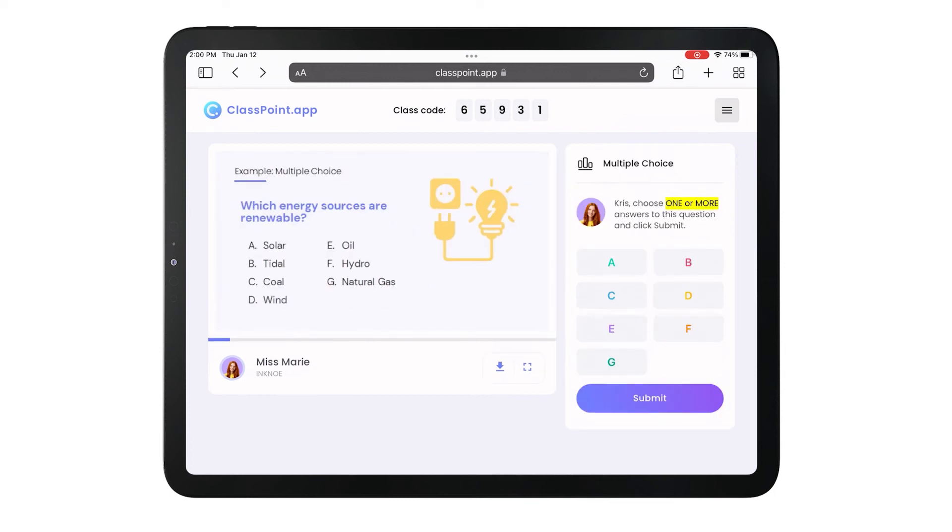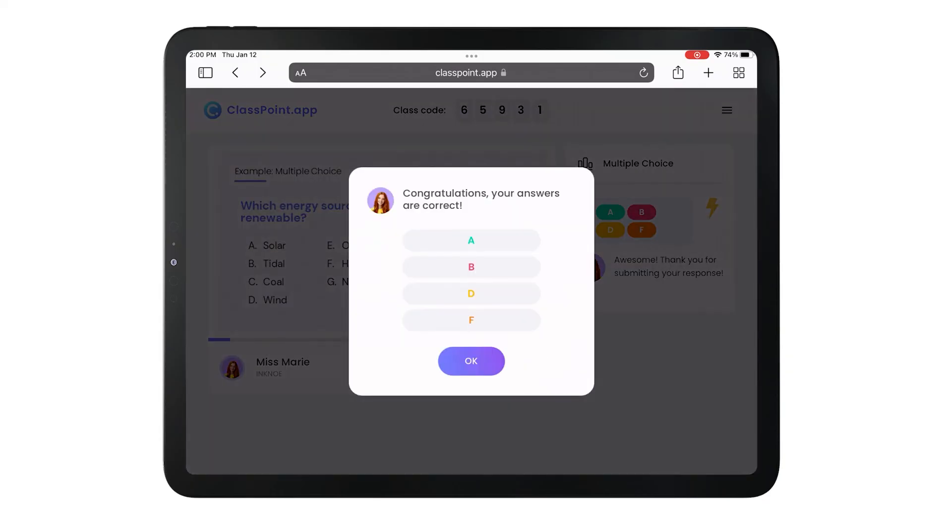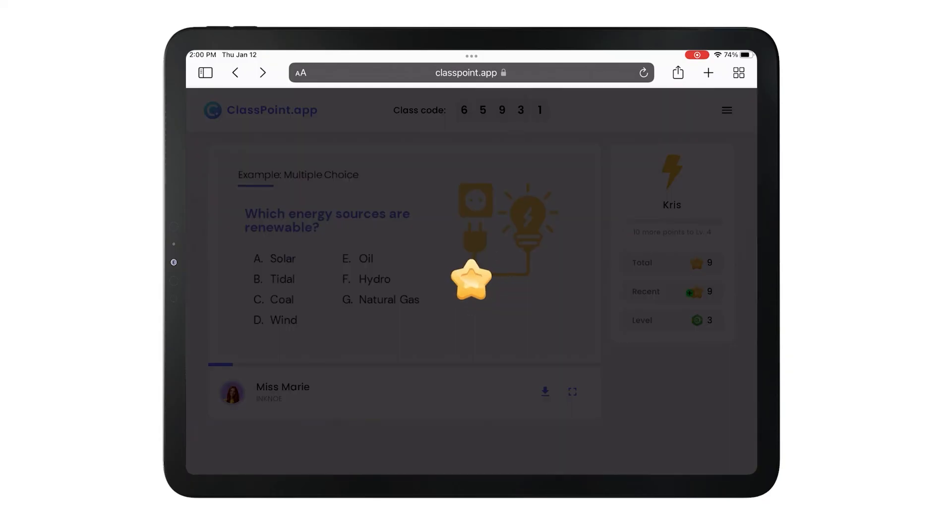When an interactive question is opened, the options to submit will appear, any correct answers will be revealed, and they can see when they have earned a star or leveled up.